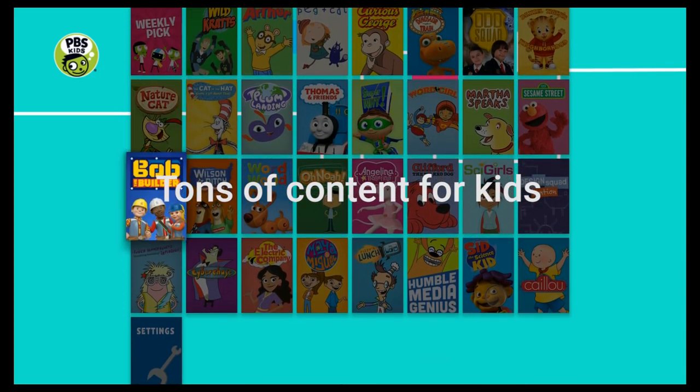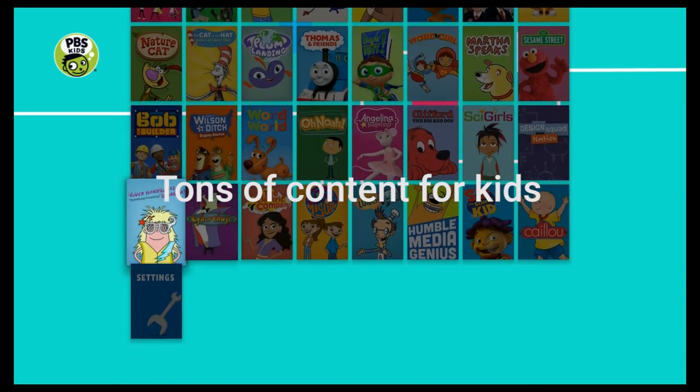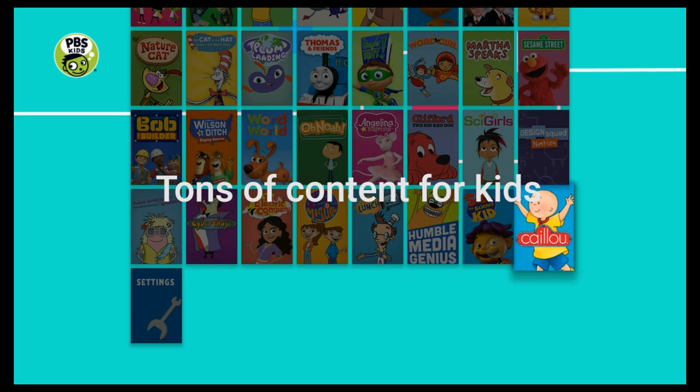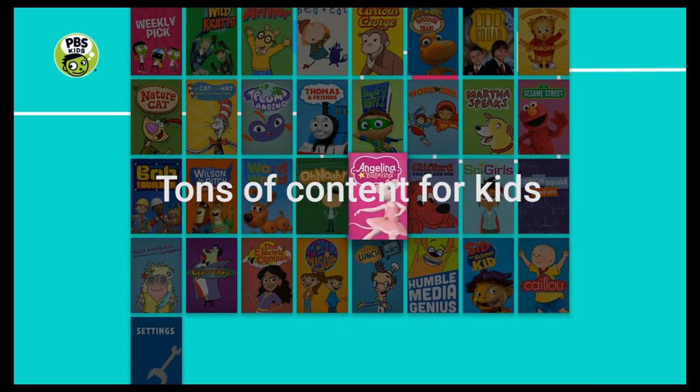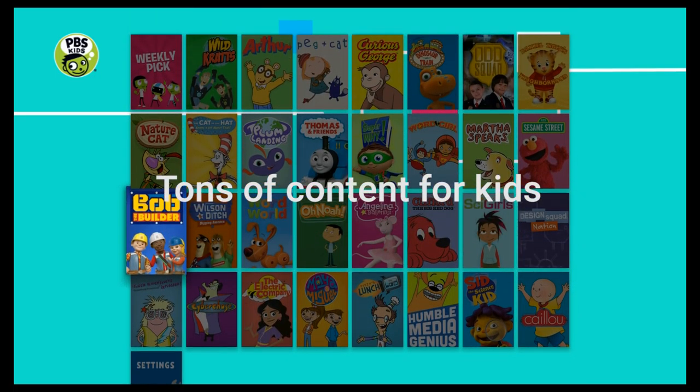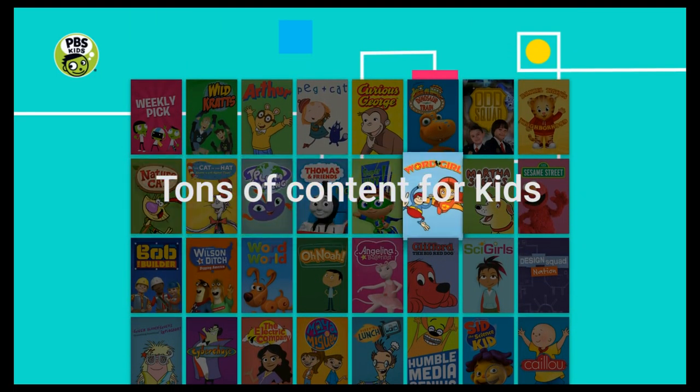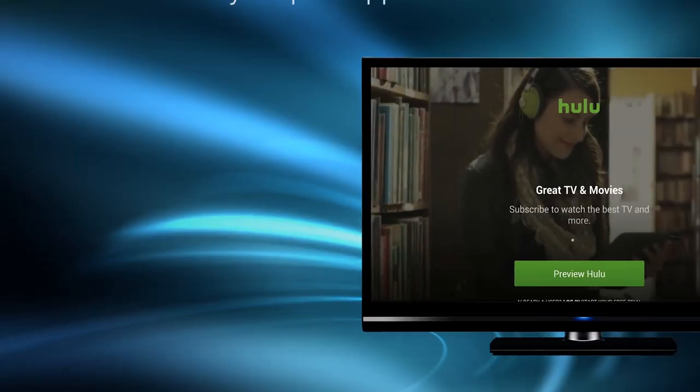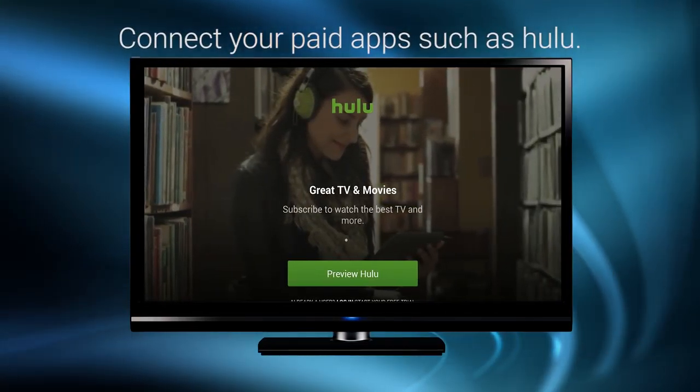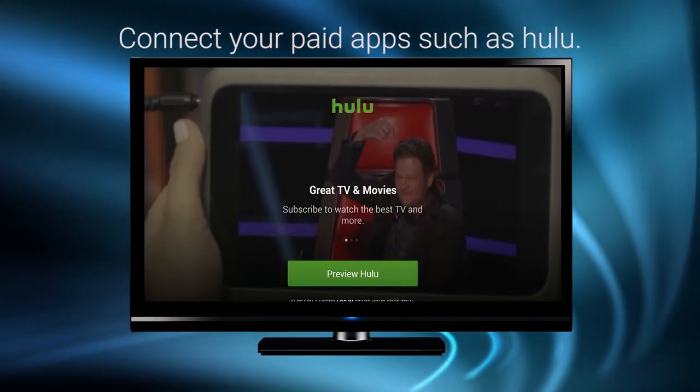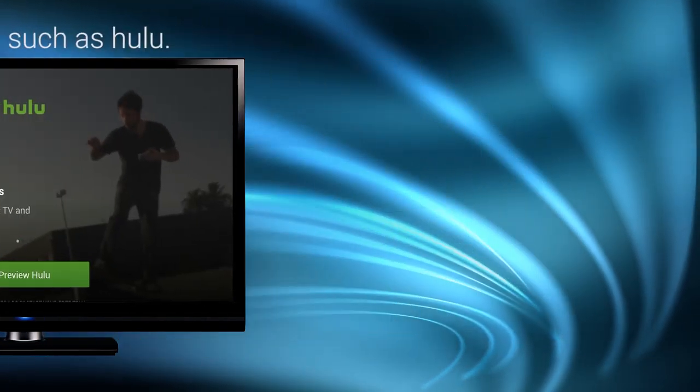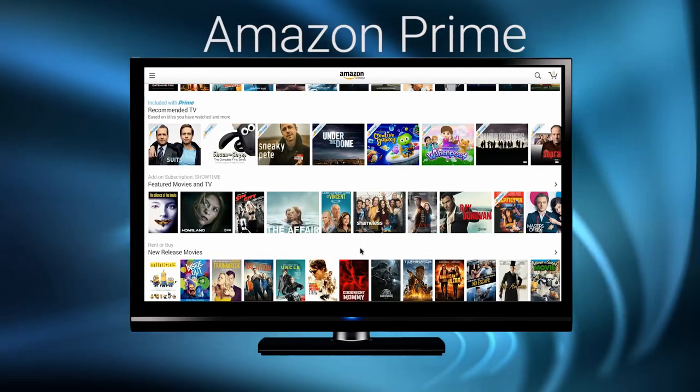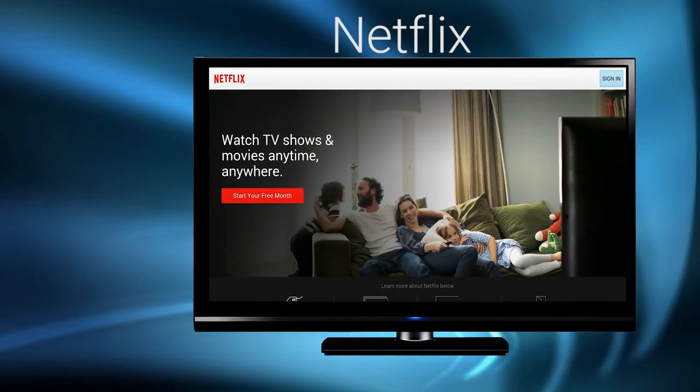Aura comes loaded with PBS Kids, an app that features tons of content for kids to watch their favorite shows. You can even connect your favorite paid subscription services, such as Hulu, Amazon Prime, and Netflix.